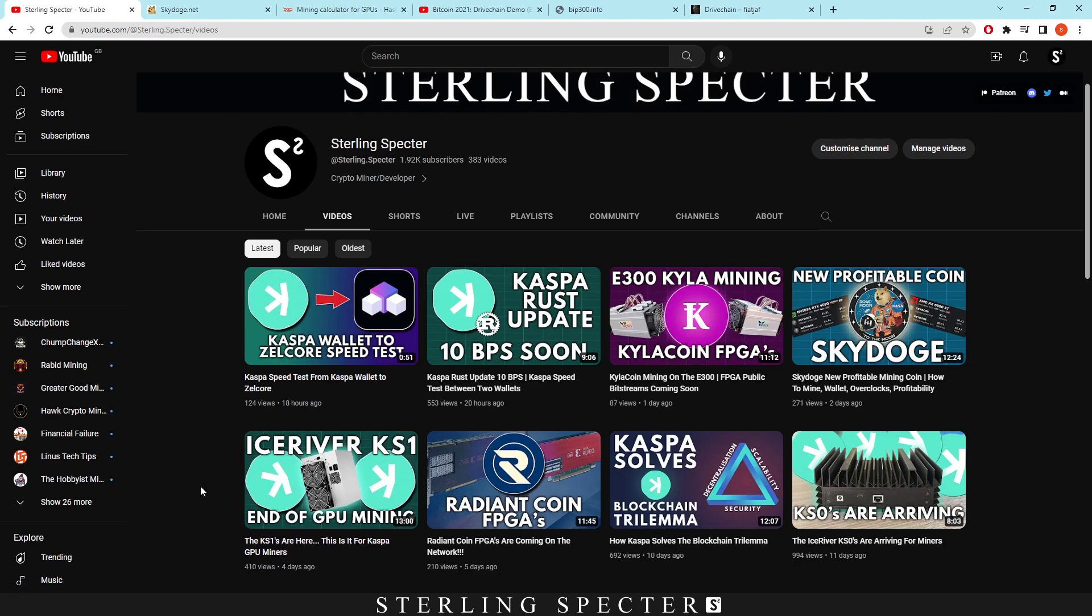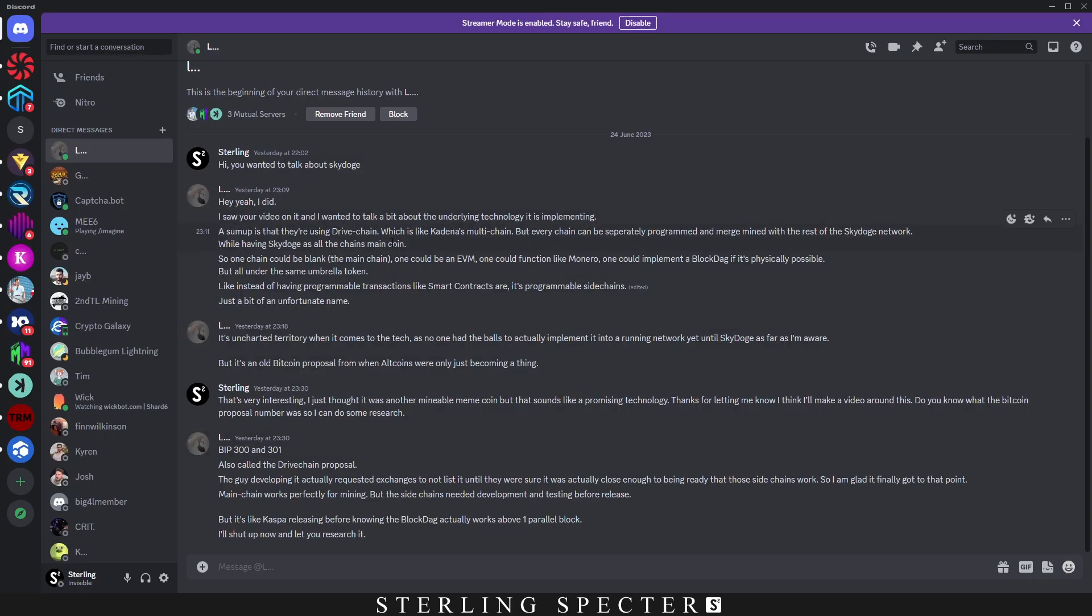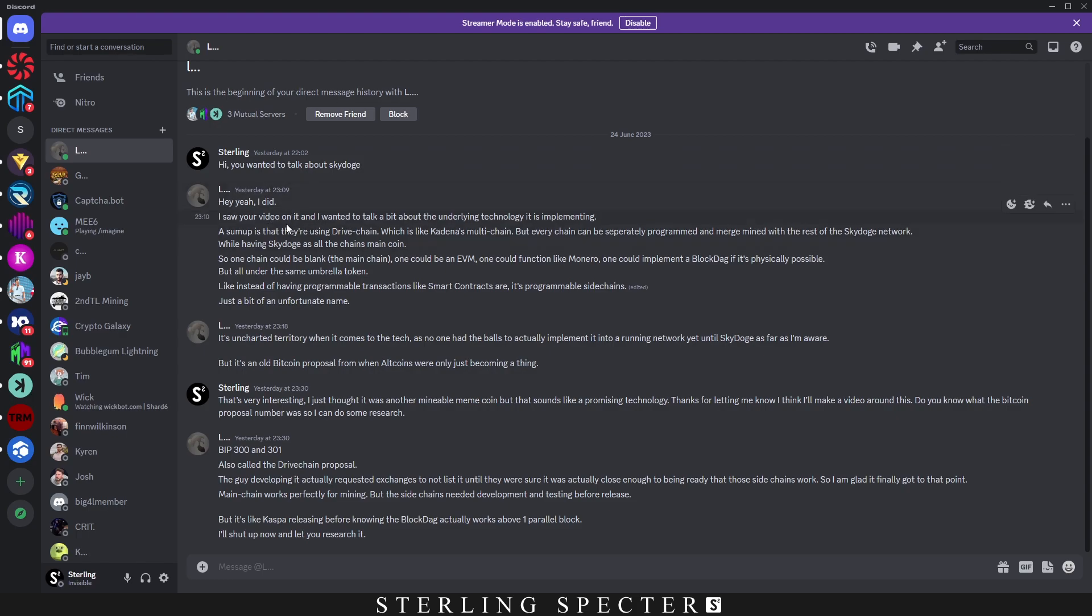But I actually received a message yesterday talking about Skydoge and that I should probably look into the technology underlying it. On Discord I just had a message from the Casper Discord that said something along the lines of 'do you want to talk about Skydoge? There's some good technology underlying it.' The message basically talks about this thing called drive chain, which is implemented into Skydoge. I believe that is the first one to implement drive chain. It's uncharted territory when it comes to tech as no one has had the balls to actually implement it into a running network until Skydoge.